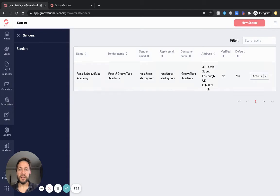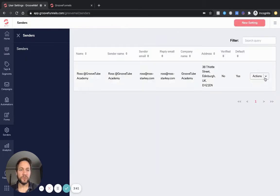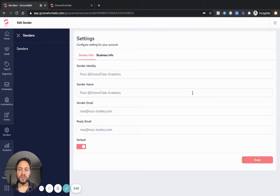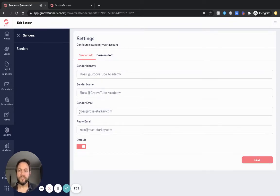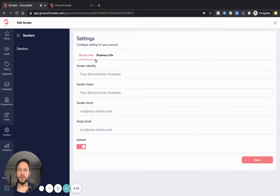I've gone ahead and created a demo one for you to show you. You go into new settings and basically set up your details in here - sender info, the sender identity. So this is just a demo one. This is what would come up in the email when you send it - so it would be 'Ross at GrooveTube Academy', sender name, the actual email you'll be using, a reply email if you want people to reply, and then some business info if you've got a business address. You can also put in some text here for people to unsubscribe.